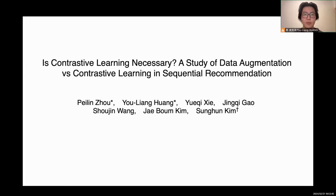This is the three-minute promotion video for our work, 'Is Contrastive Learning Necessary? A study of data augmentation versus contrastive learning in sequential recommendation.' My name is Huang Youliang, and I am currently studying as an MPhil student at the Hong Kong University of Science and Technology, Guangzhou.